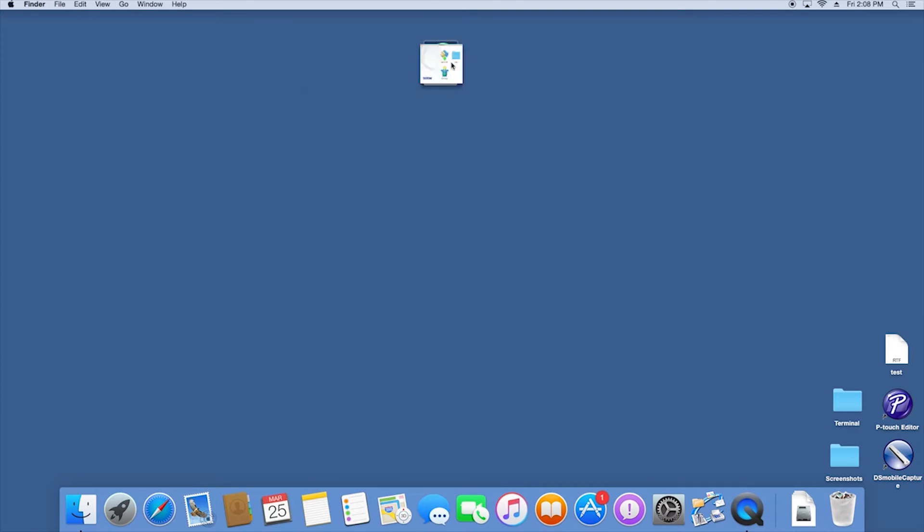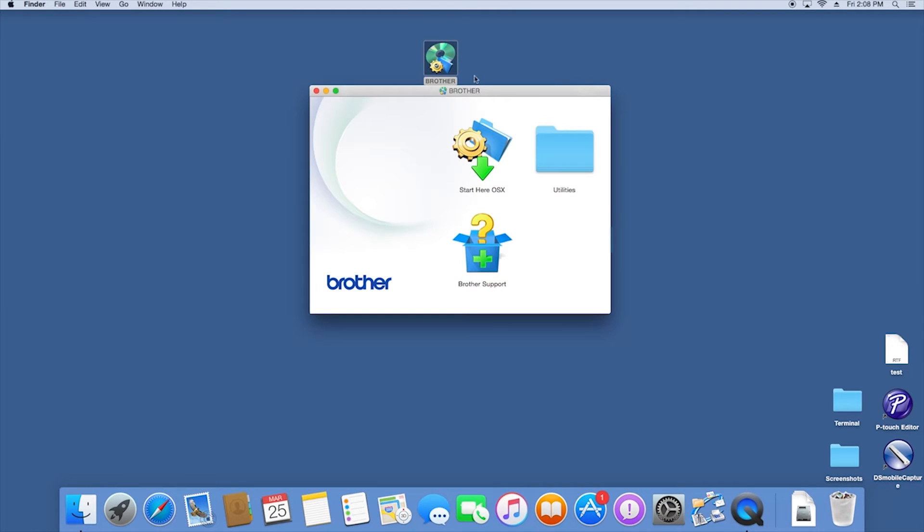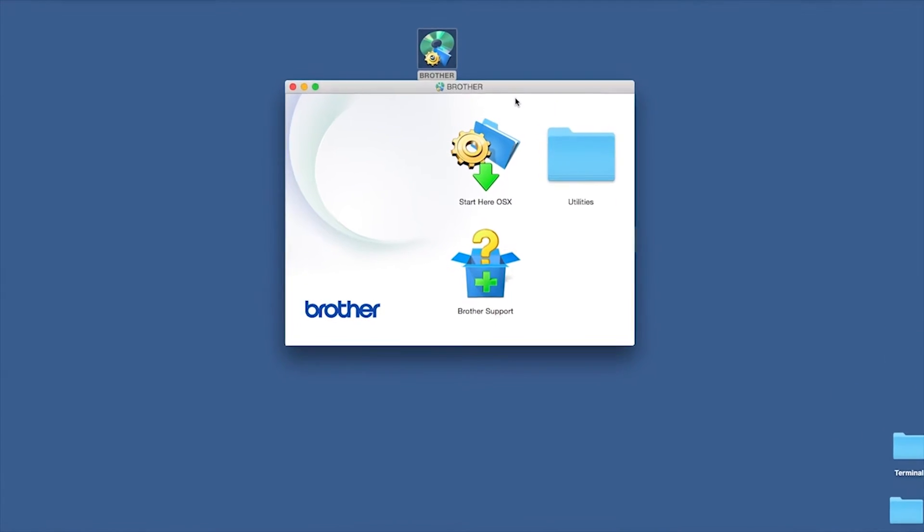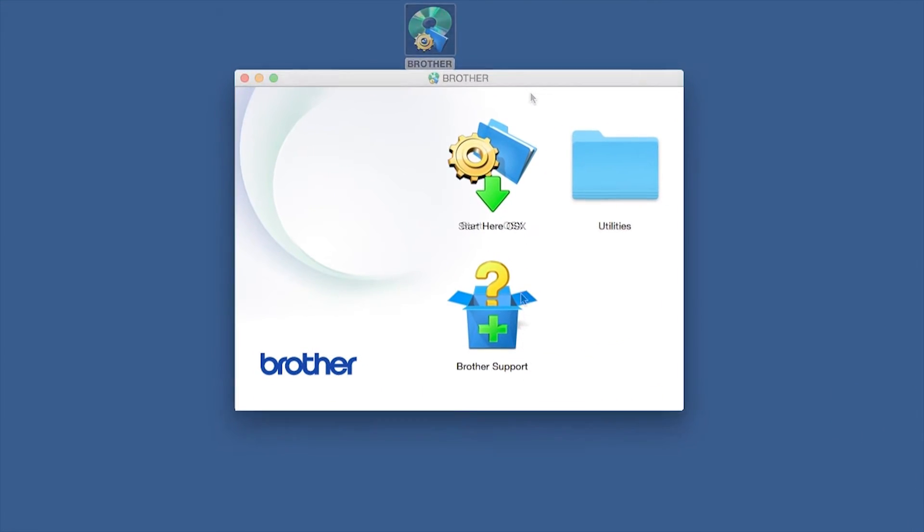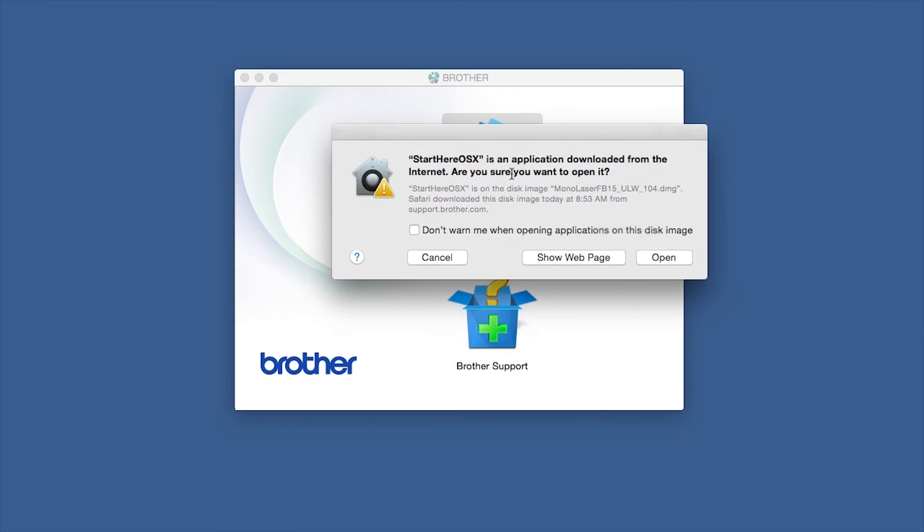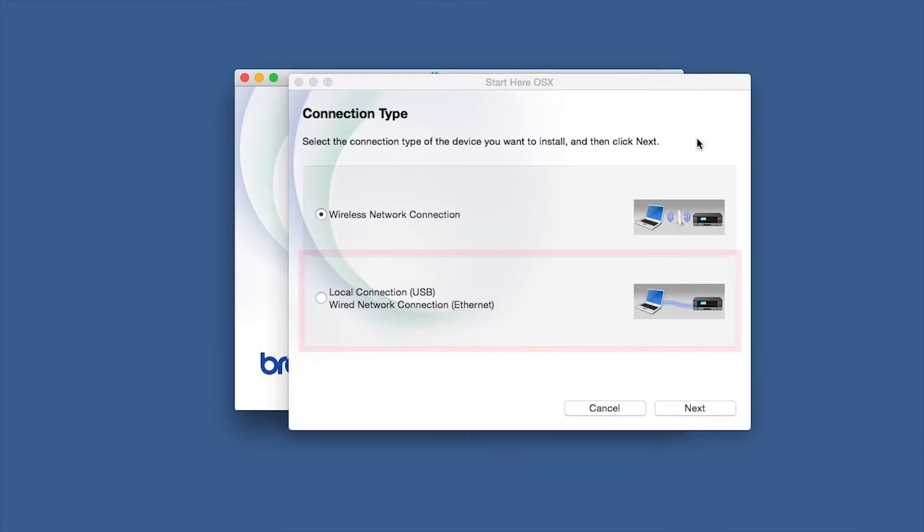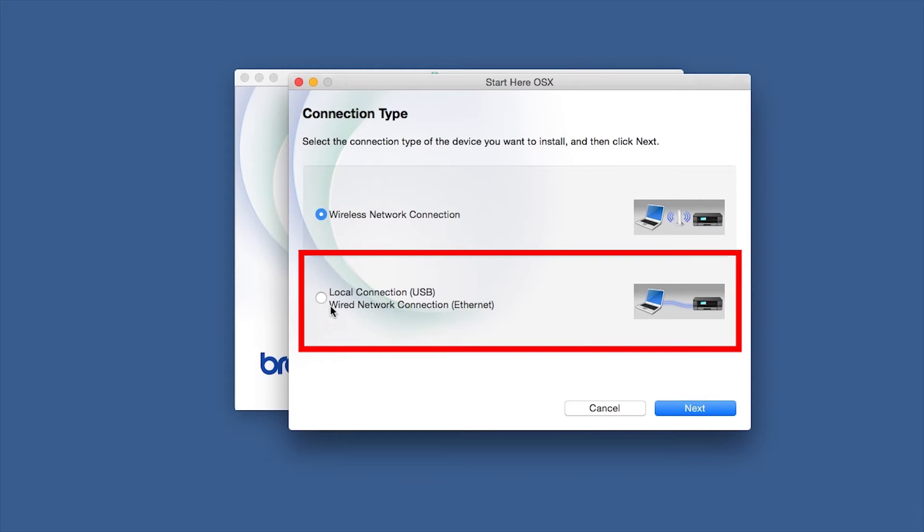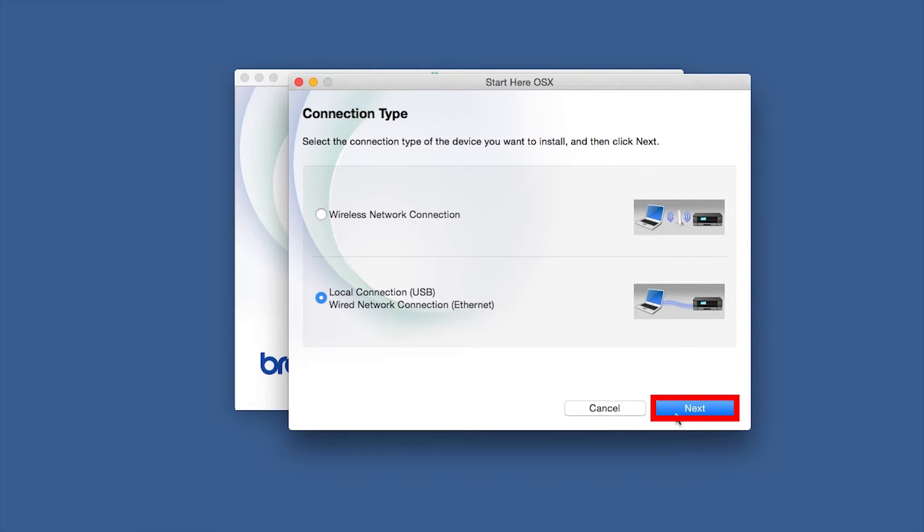Double-click on the Brother icon on the desktop. Double-click on the Driver Download or Start Here icon. Select Local Connection and then click Next.